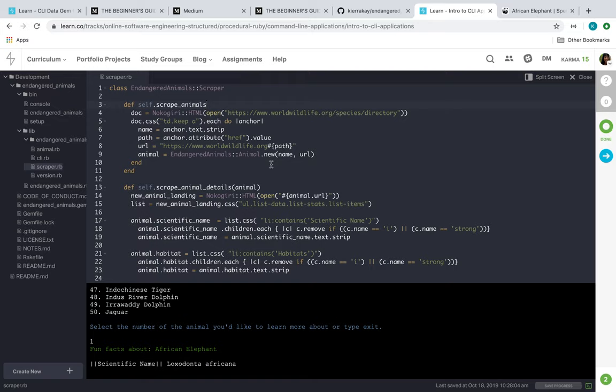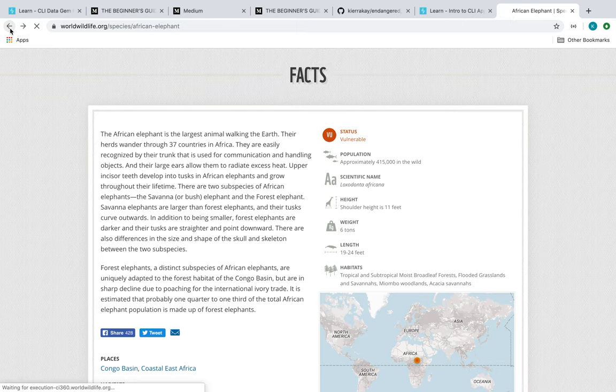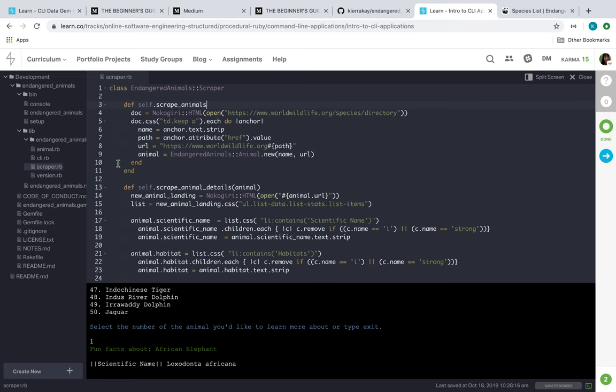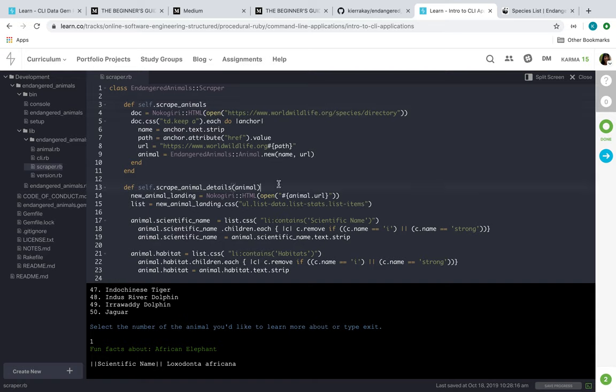But so yeah, so here's my scraper class. We use Nokogiri to parse through that website and get the information. The animals here, right here, they had the class of td.keep with an anchor. So we went ahead and iterated over all those anchors to get the name and the path with their URL, so that way when you clicked your animal it would give the appropriate information about it.